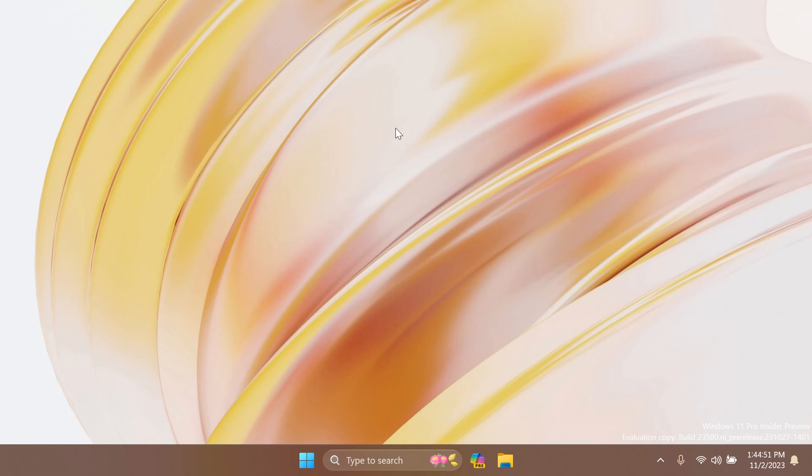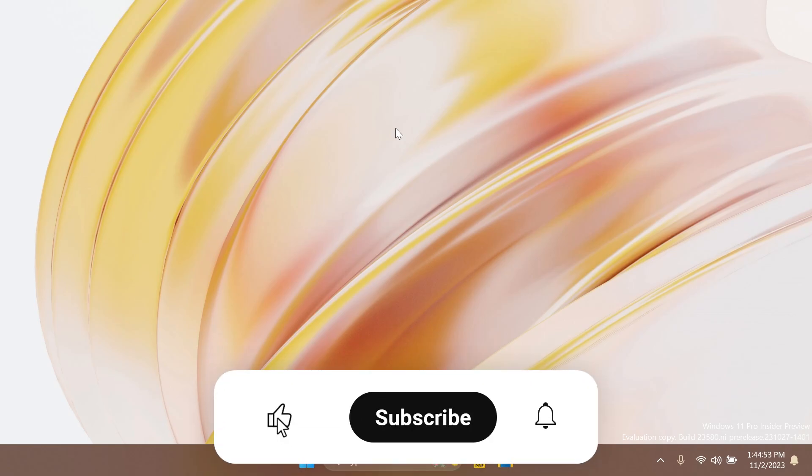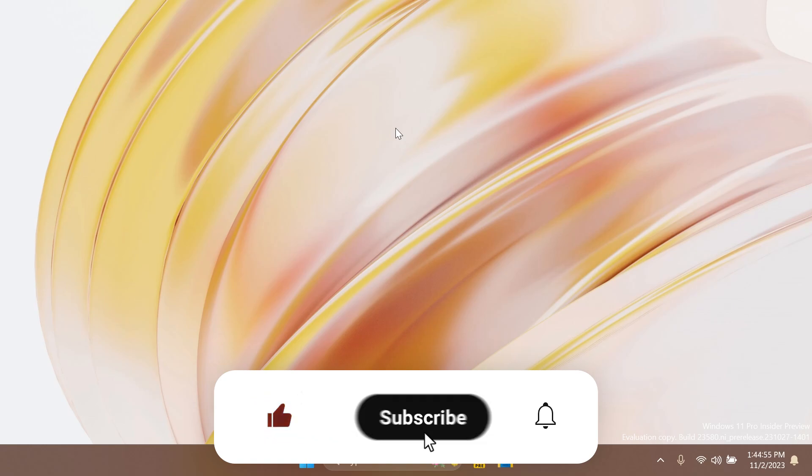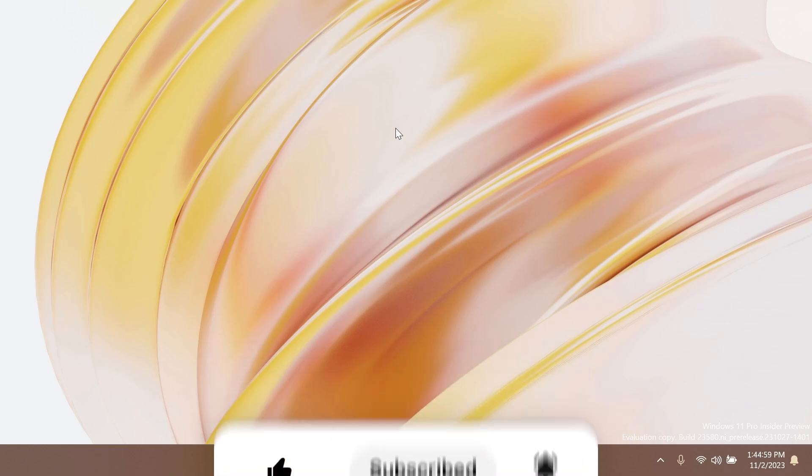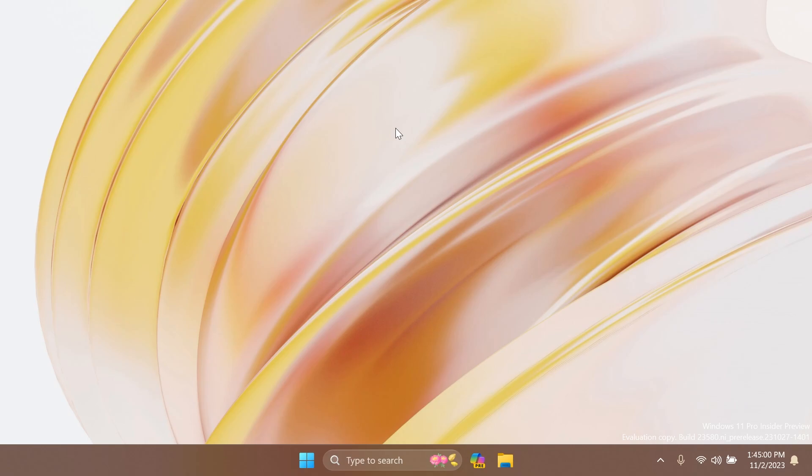If you enjoy videos like these, please don't forget to leave a like below and also subscribe to the Tech Based channel with the notification bell activated so that you won't miss any future updates like this one.